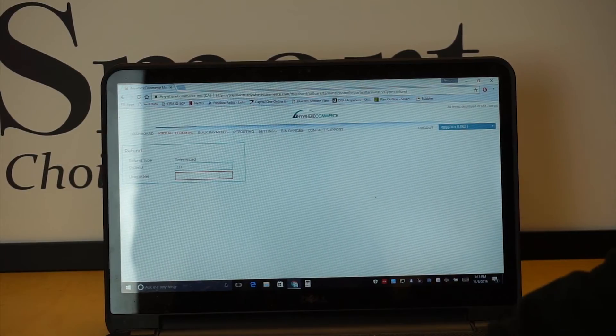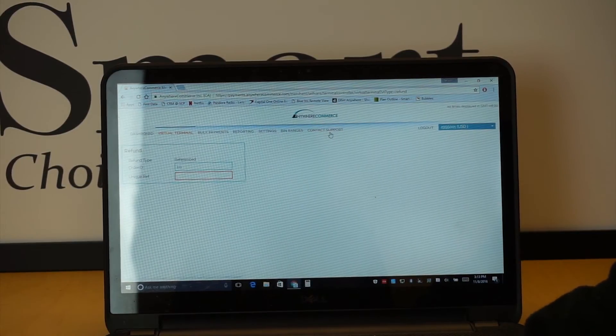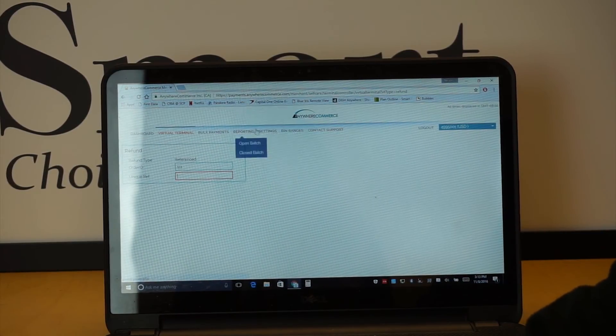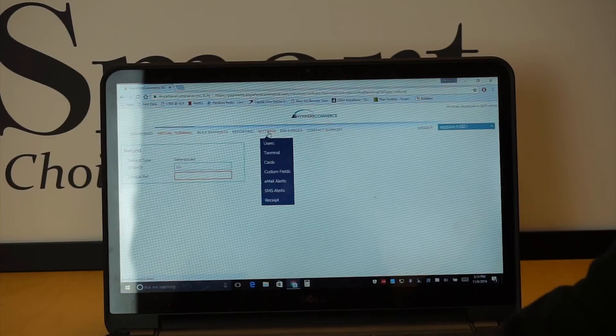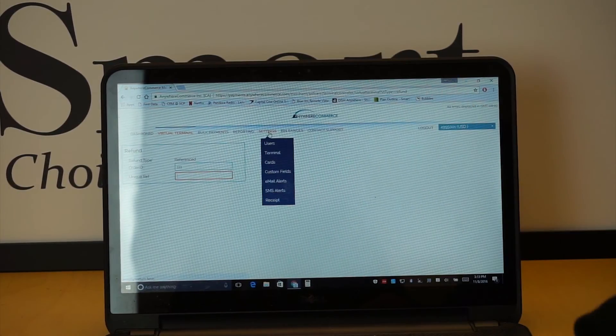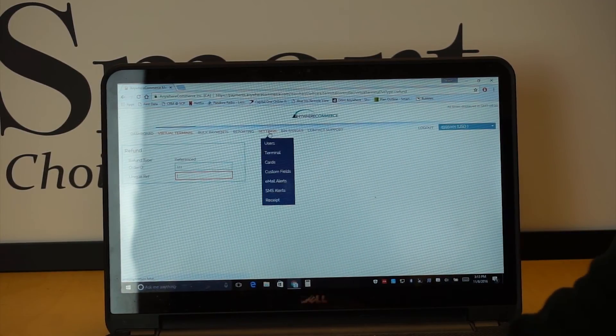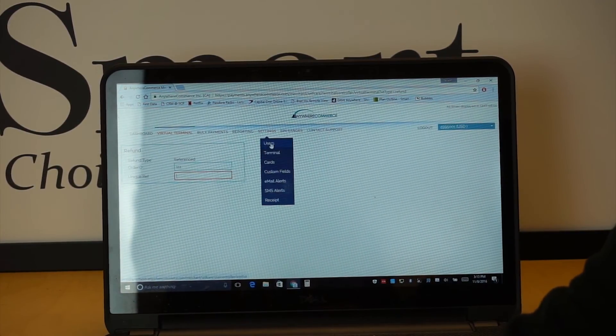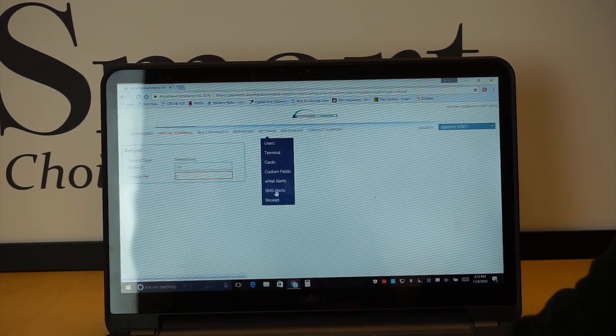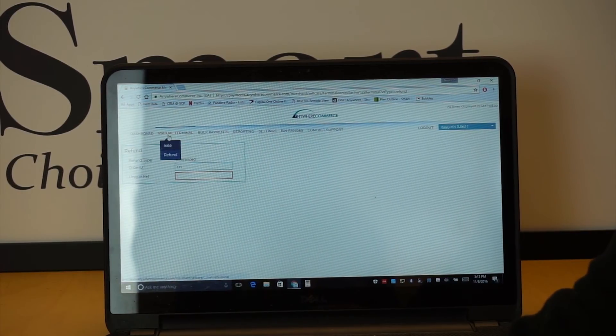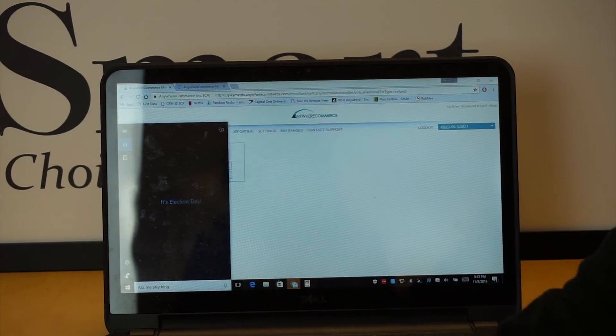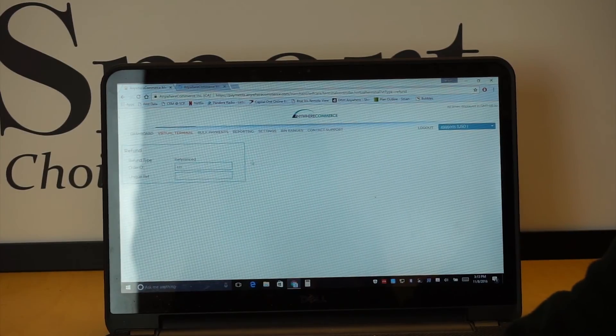So, other than that, there's a lot of things here. Contact support, you can reach that. You should shoot me an email. Trey here at Smart Choice Payments. Users, terminals, none of this you really need to worry yourself with very much. I would rather just, you can stick mainly to the dashboard and virtual terminal side.